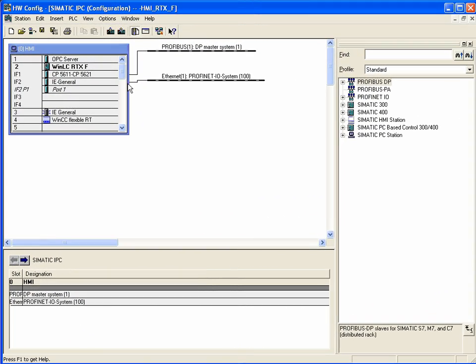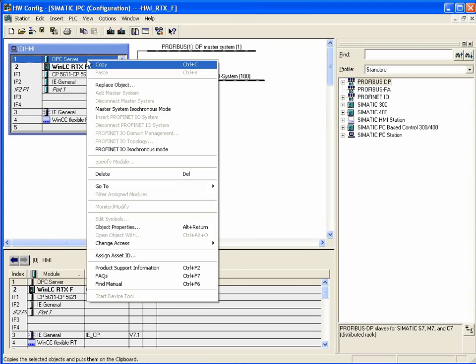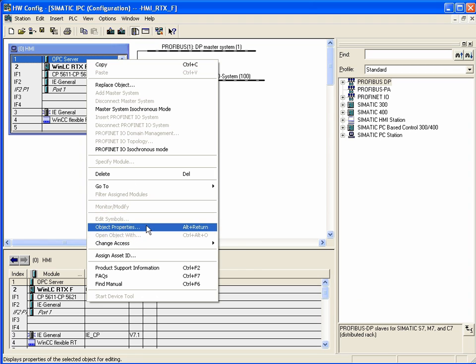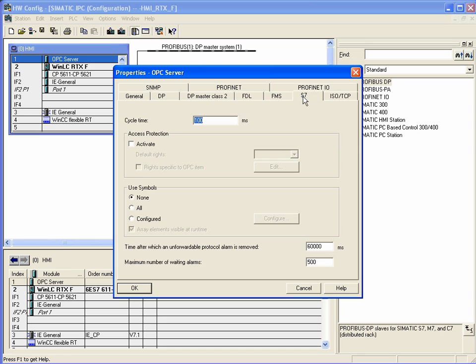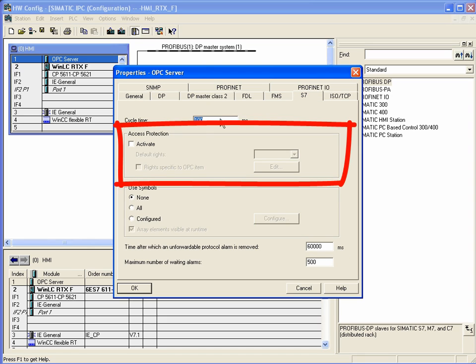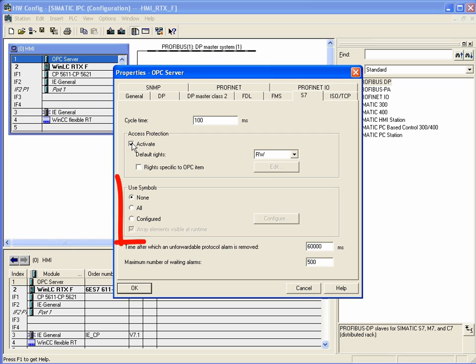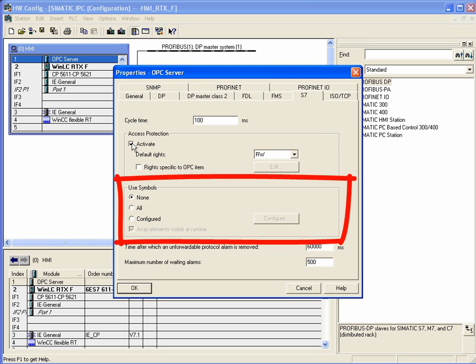To configure the OPC Server, open the corresponding properties window in the hardware configuration of Step 7. Here, you can define the access rights to individual variables or you can release Step 7 symbol tables to be able to access them with the OPC Server.